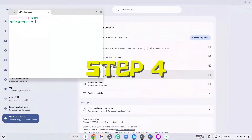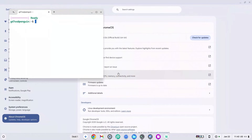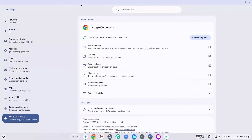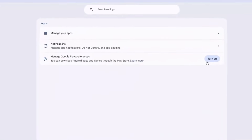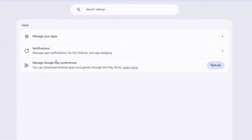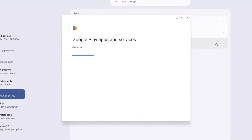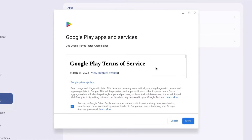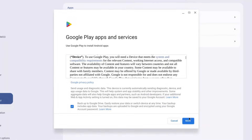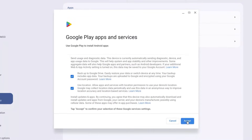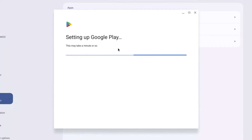How to install an APK on Chromebook. At this point your Linux terminal should have finished downloading, so go ahead and close it because we won't be using it yet. Go ahead and click on 'Apps' on the left-hand side of your screen, then click on 'Turn on' for 'Manage Google Play preferences.' If it's already on it will say 'Remove.' If not, click 'Turn on,' click 'More,' click 'Accept,' and wait for it to finish setting up.